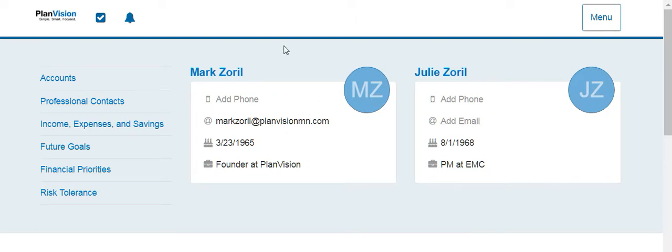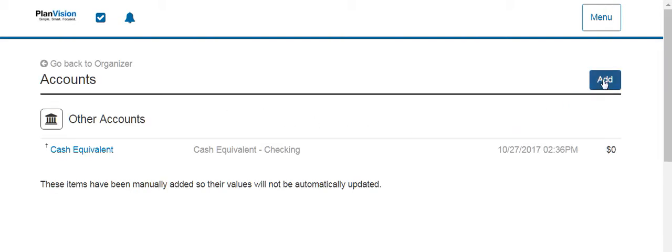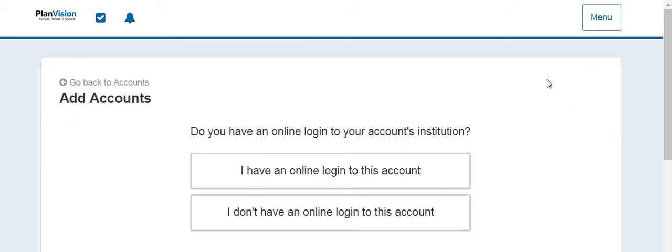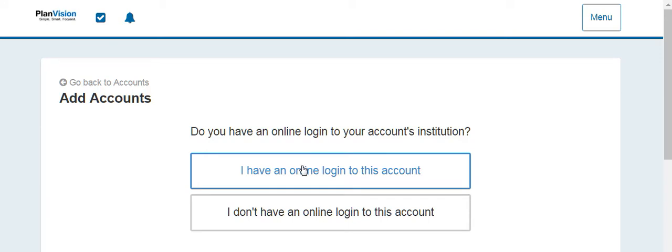From the organizer you're going to select accounts and then you're going to hit add over here on the right side of the page, and then you're going to hit I have an online login to this account.